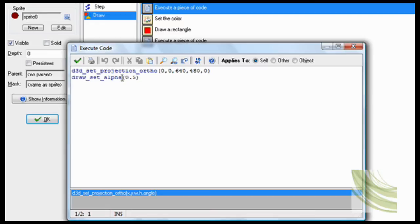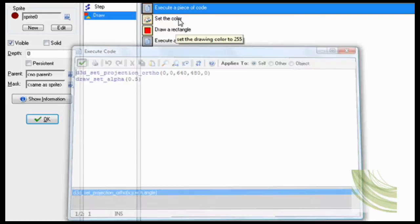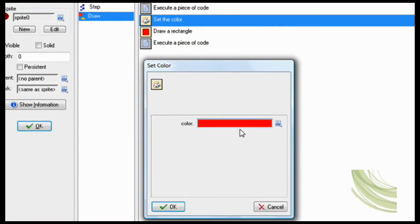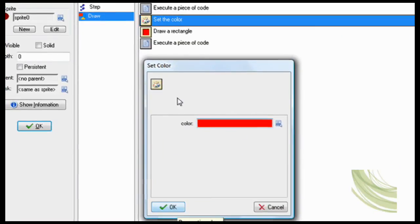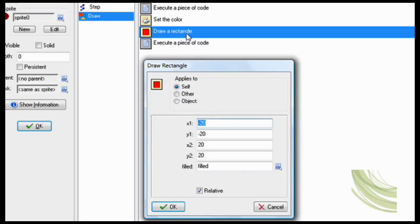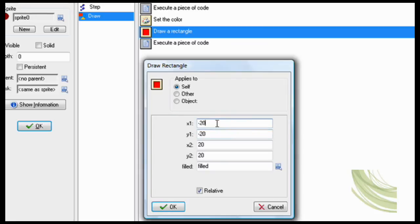Draw set alpha 0.5. This is what will make it kind of transparent. Now we're going to set the color to red. Draw set rectangle. So now I'm drawing a rectangle. So X1 equals minus 20 and so forth.